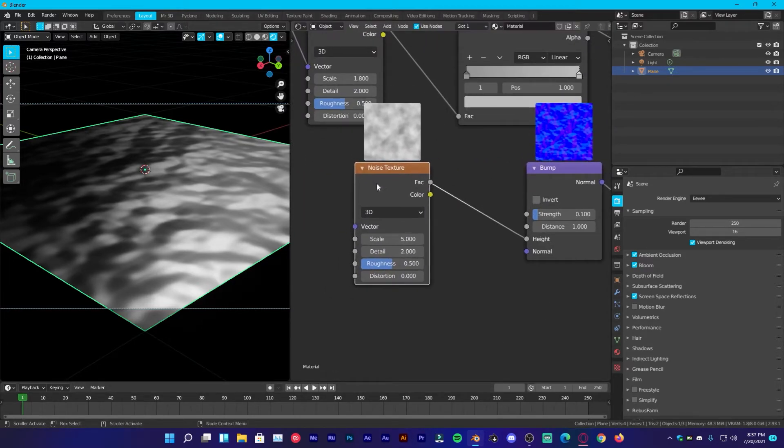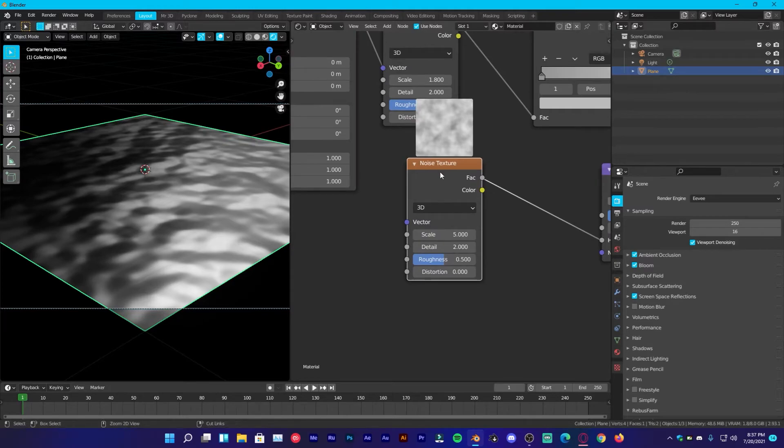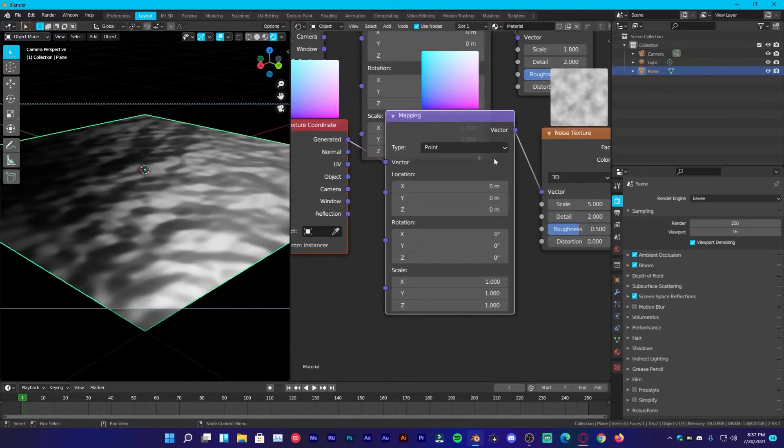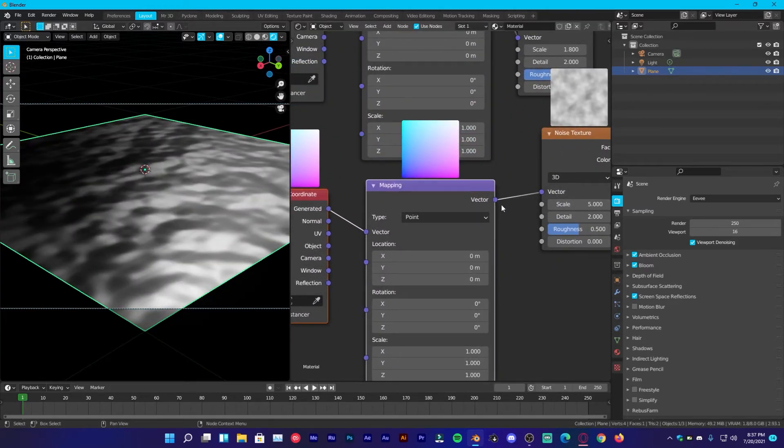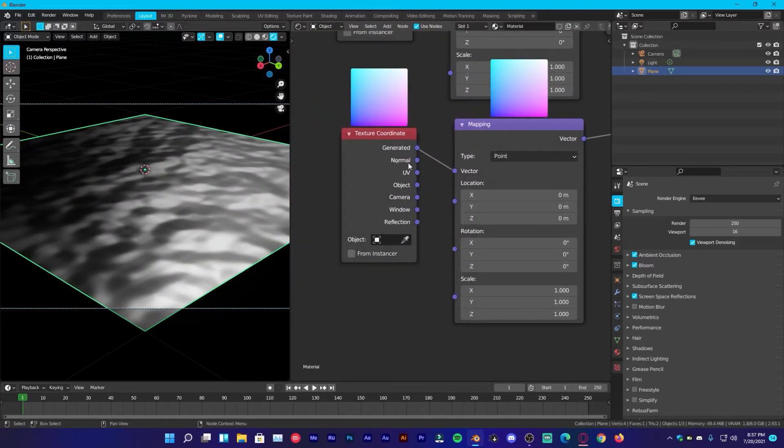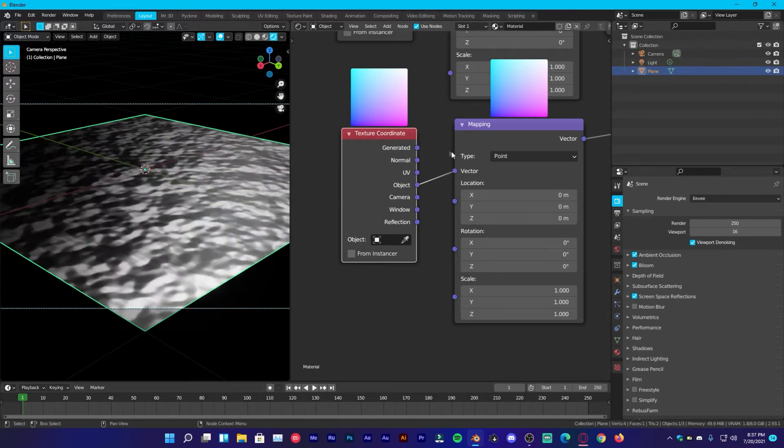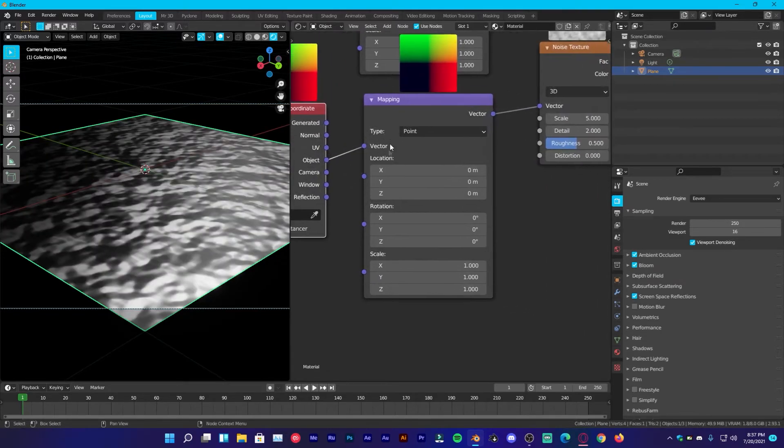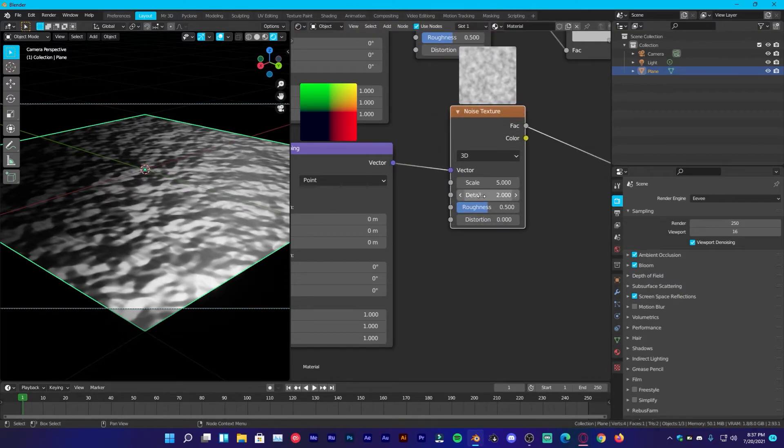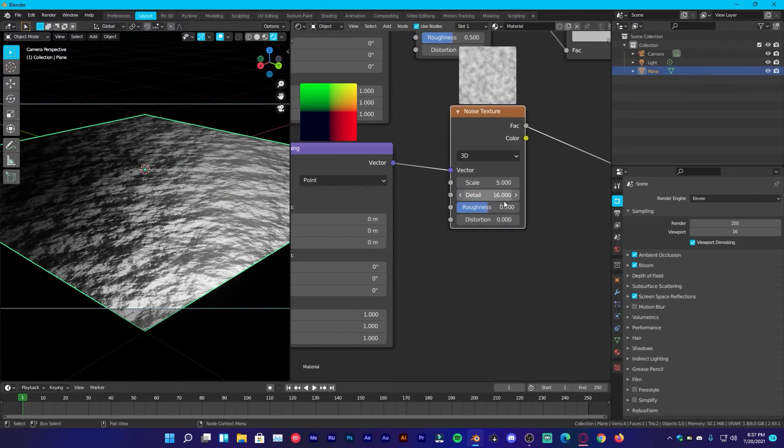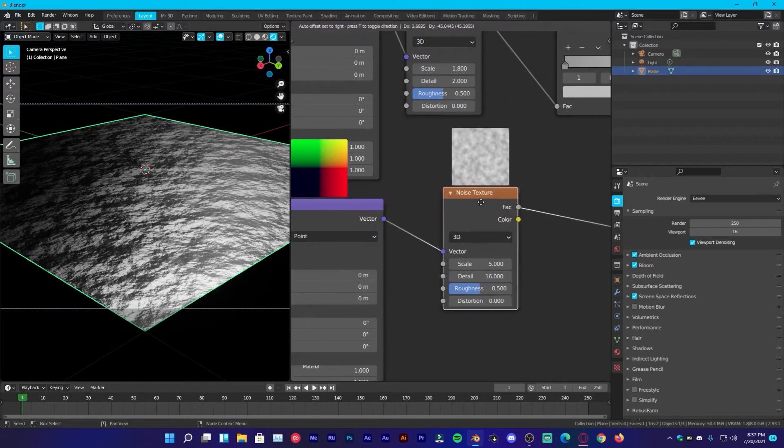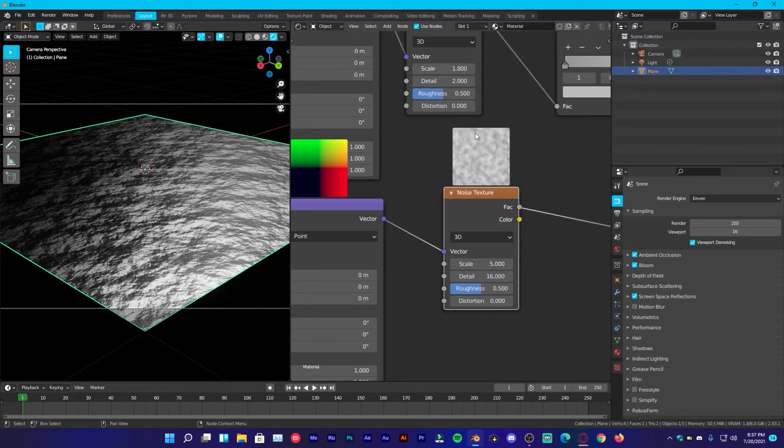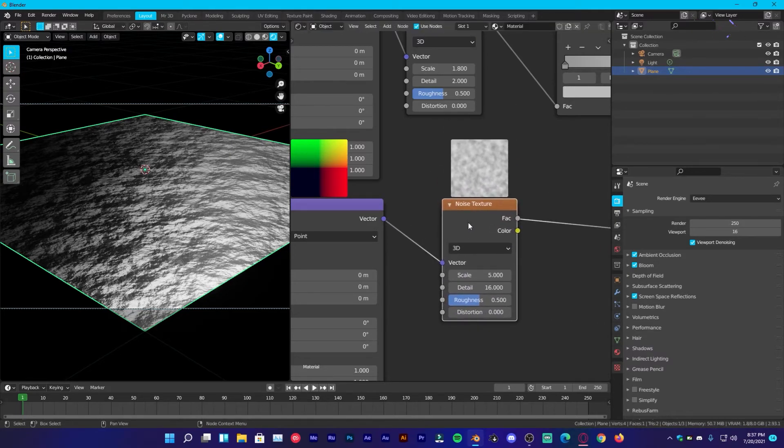And then, once you have your noise texture selected again, press Ctrl T is going to add mapping and texture coordinate and instead of generated one, we are going to use object coordinates. So that's what we want. Under the noise texture, change the detail to all the way to 16. And by the way, if you don't know what these things are, I have a video on these, how to get them. So I will leave that video link down in the description below. And after this video, you can go ahead and watch that one.